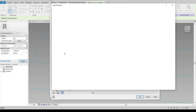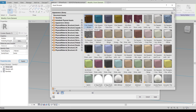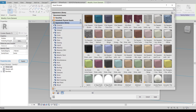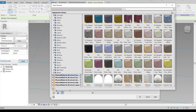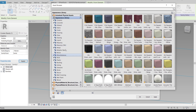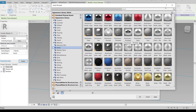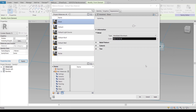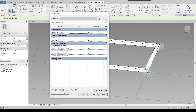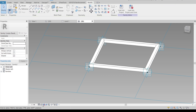Then go to the appearance library, open it up, and find the black color. Let's apply it — apply again — then let's see our material in realistic view. Perfect.